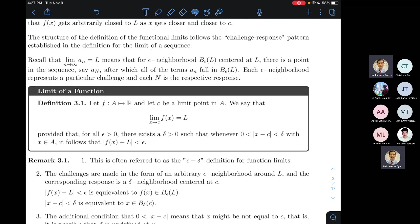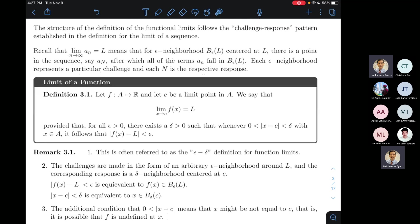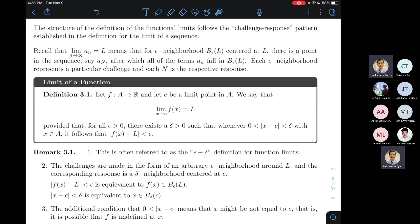Definition 3.1 tells us when the limit of a function equals L. We consider a function F from a set A to the set of real numbers. Already in this preamble you'll see the difference from Math 36. Can anyone remind me what the difference is? In Math 36, you started by saying let F be a function defined on some open interval containing C, except possibly at C.